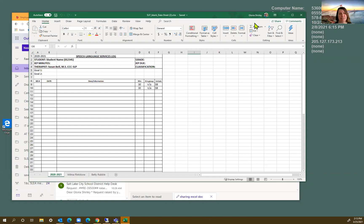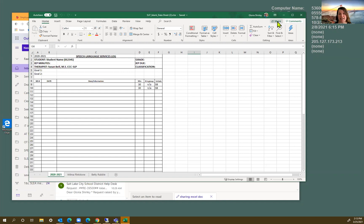So the first way we're going to look at is with the document open. We're going to find the share button. It's right here in the top right.